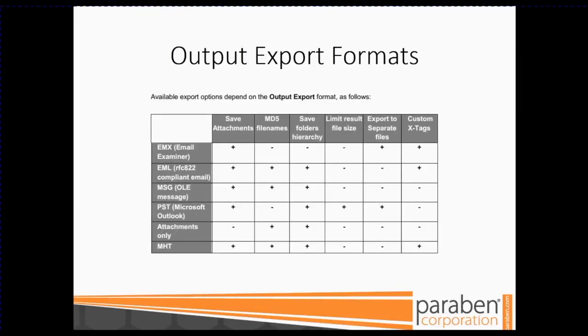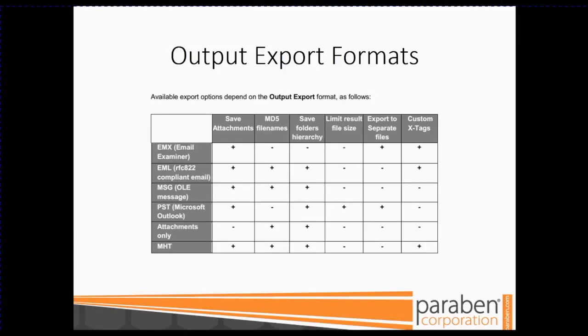Paraben Email Deduplication. In this portion, we'll showcase how you can use E3's export functions to deduplicate email archives. We'll discuss what data is removed and how to import the exported data back into your case. There are six formats with which the email data processed by E3 can be exported. This chart shows all the data that is associated with each type of export.